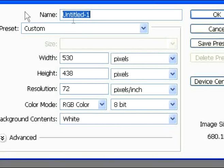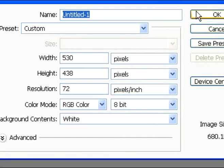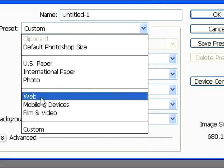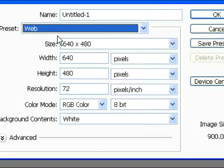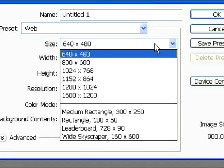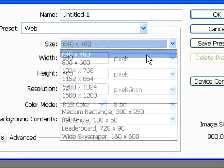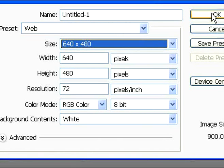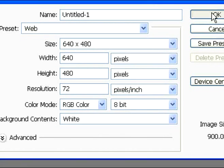Alright, so to get started, you're going to want to create a new document in Photoshop. You can make it any size you want. I'm going to choose Web and the 640x480. That's what I'm using.